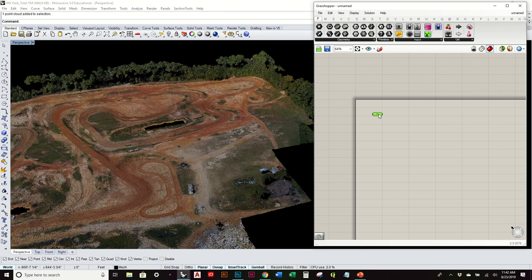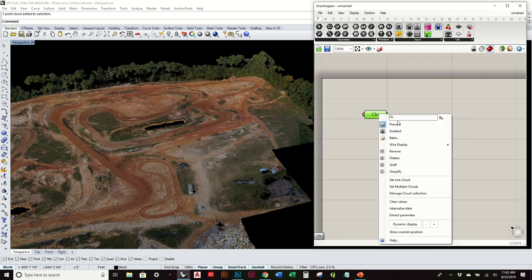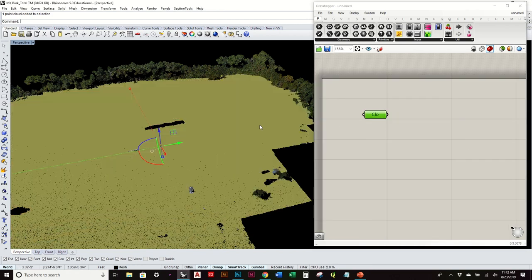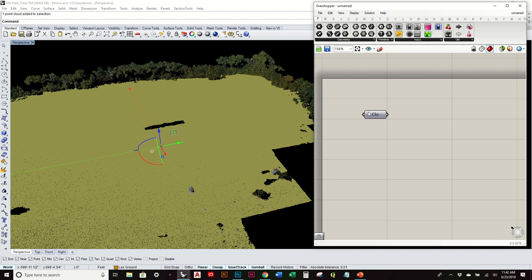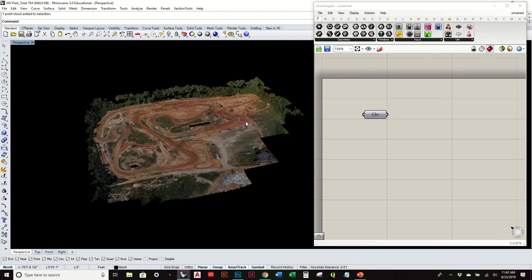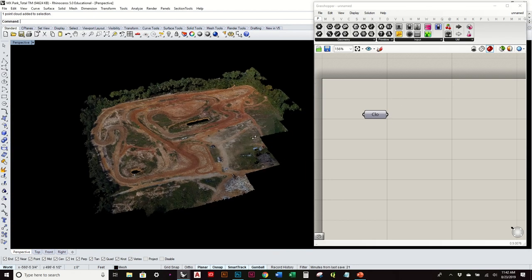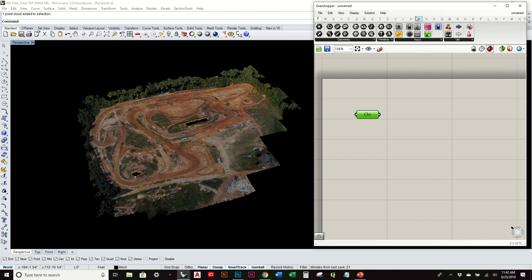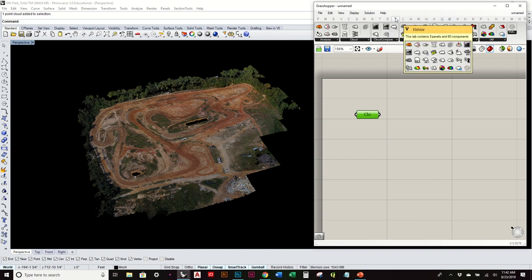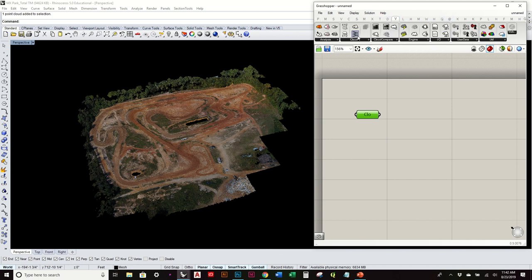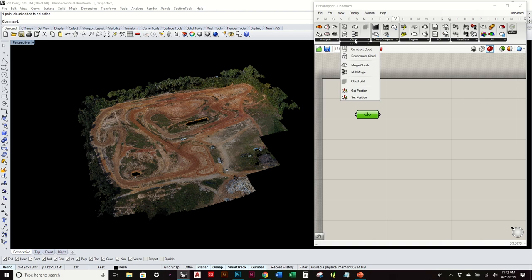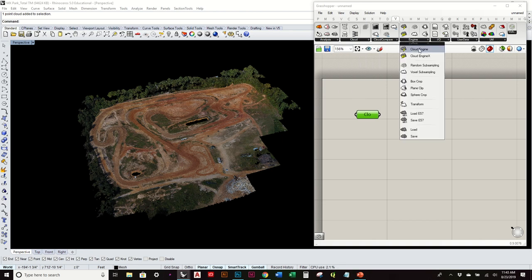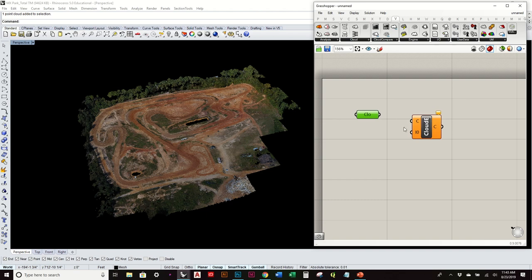So I can select that. And with that point cloud selected, I'll go ahead and set one cloud. You'll see that it's not very visible. Once I get a little bit further, you'll start to see how it gets represented. But now I'll go to the Volvox again. I'm going to go to the engine and do the cloud engine.